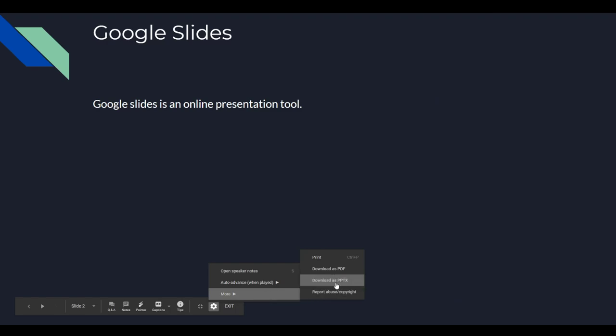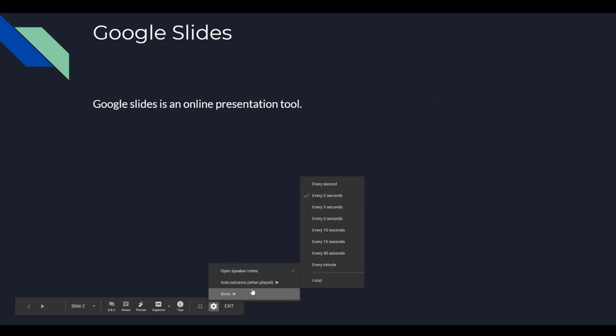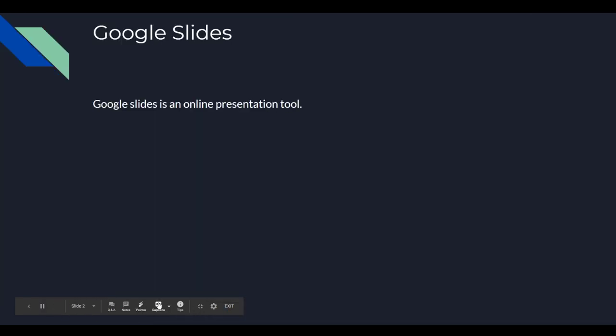I can download the slides from here as a PDF or a PowerPoint slide presentation. I can print and you can auto advance. So that means if you press this play button, it will automatically go through the slides and you can,